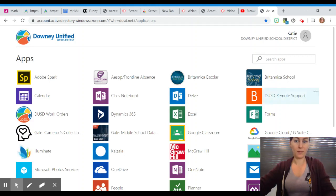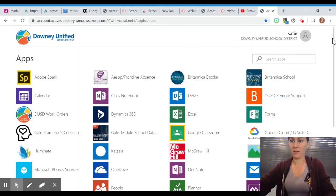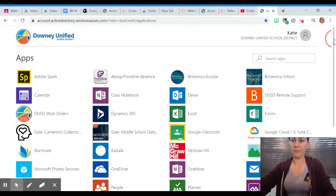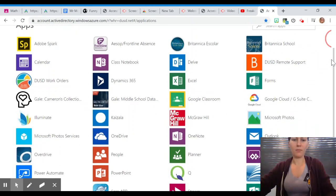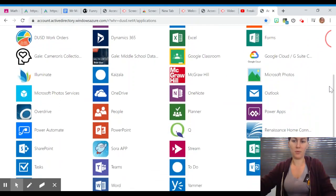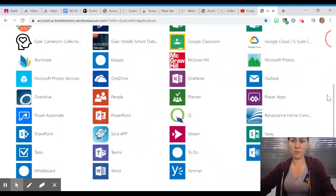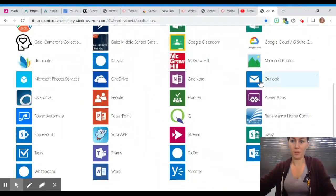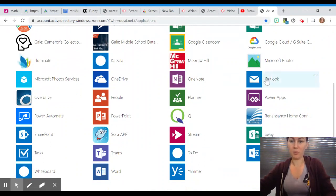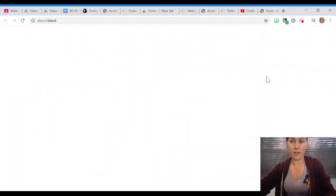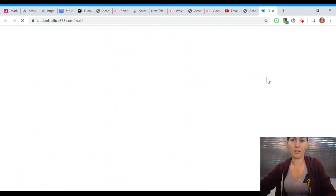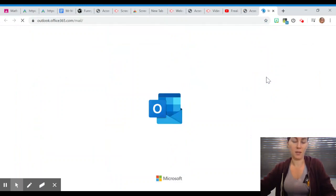Your screen probably looks slightly different from mine, but this is my portal. I'm going to choose something called Outlook. It looks like a little envelope. That's where your email is. So if I click that, that actually opens up my email.